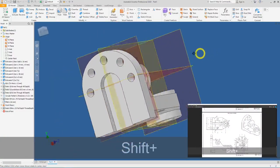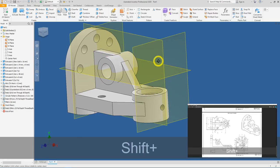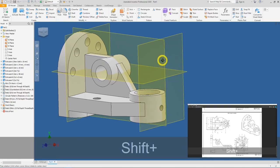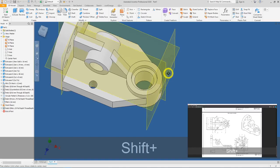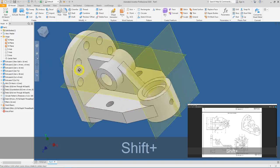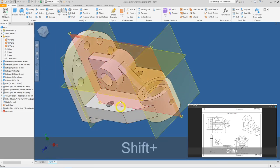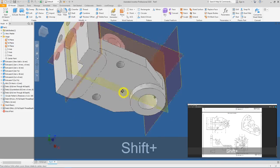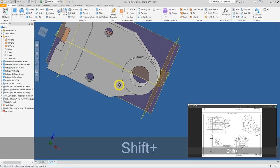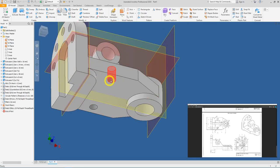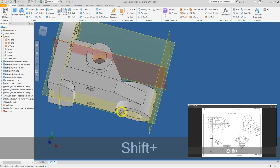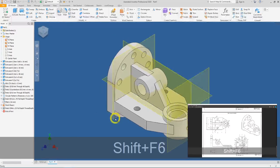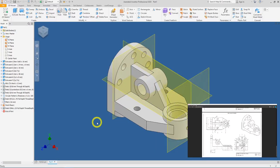Let's check our design and make sure we are not missing anything. We have the counterbore hole, the normal diameter 18 hole, five diameter 10 holes, a small cutout at the back, and the M12 hole — everything looks good. Happy trying, all the best!